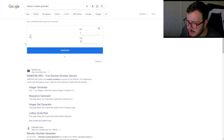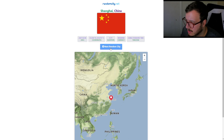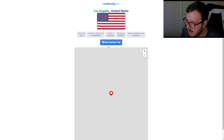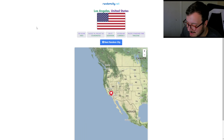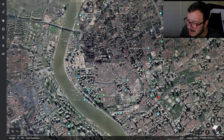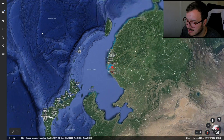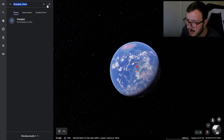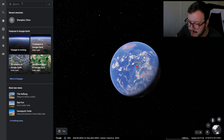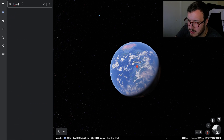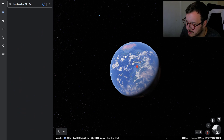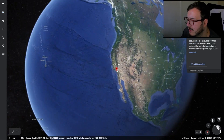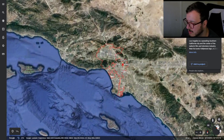Let's generate a new city. Four. 1, 2, 3, 4. We get Los Angeles. Los Angeles, California. A place that I've been a number of times over the years. Maybe less so downtown LA — I've spent more time in Anaheim.